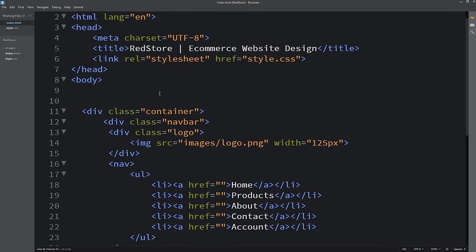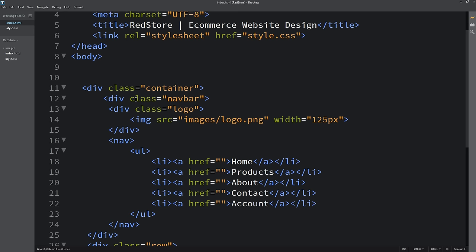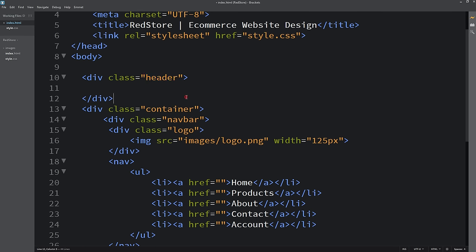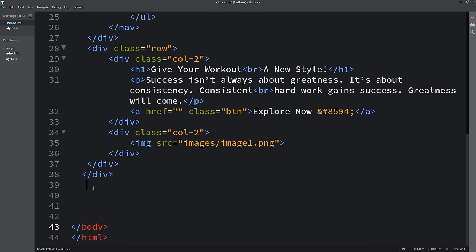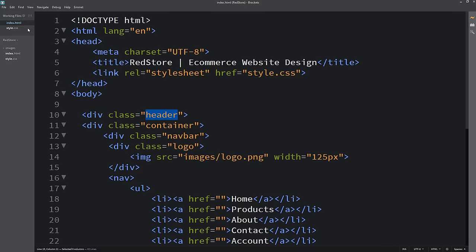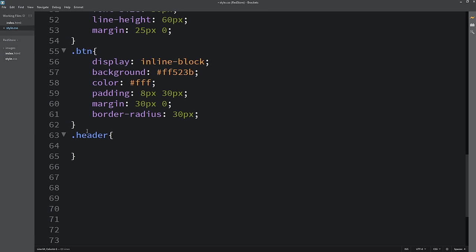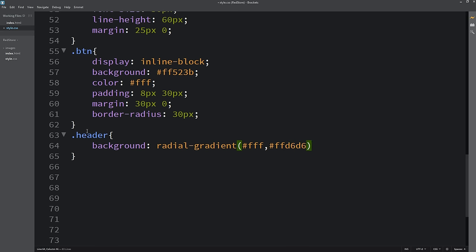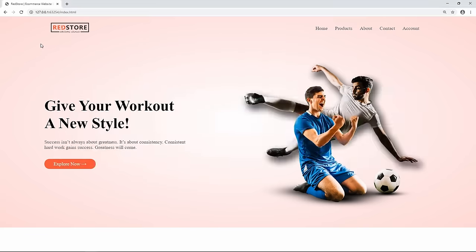Next I'll add a background color to the entire content area. I'll wrap everything in a div with class 'header' and in CSS add a radial-gradient background. The website now has a nice gradient background. I'll also change the font by linking the Poppins font from Google Fonts in the head tag, and applying it to the body in CSS.